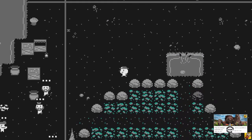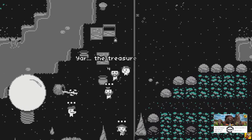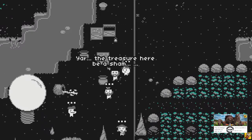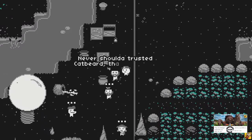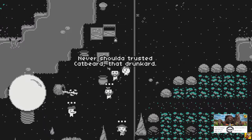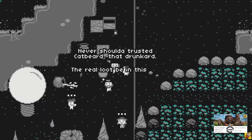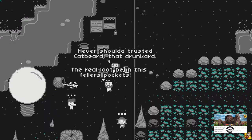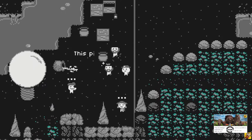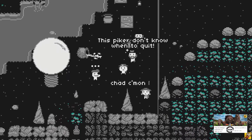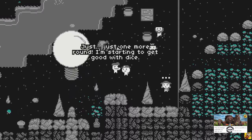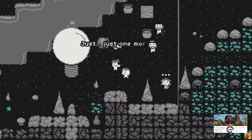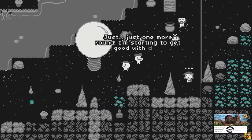I need to keep gambling. Then I should have trusted Catbeard, that drunkard. The treasure's not good. The real loot is in his fattest pockets. This picker don't know when to quit. He just keeps on gambling. Great guy.